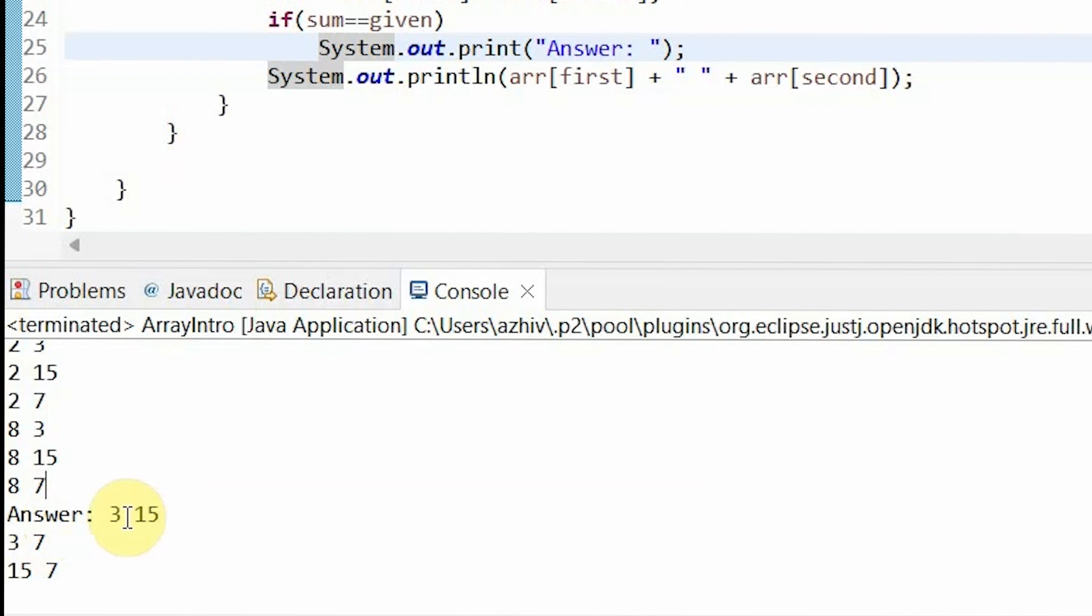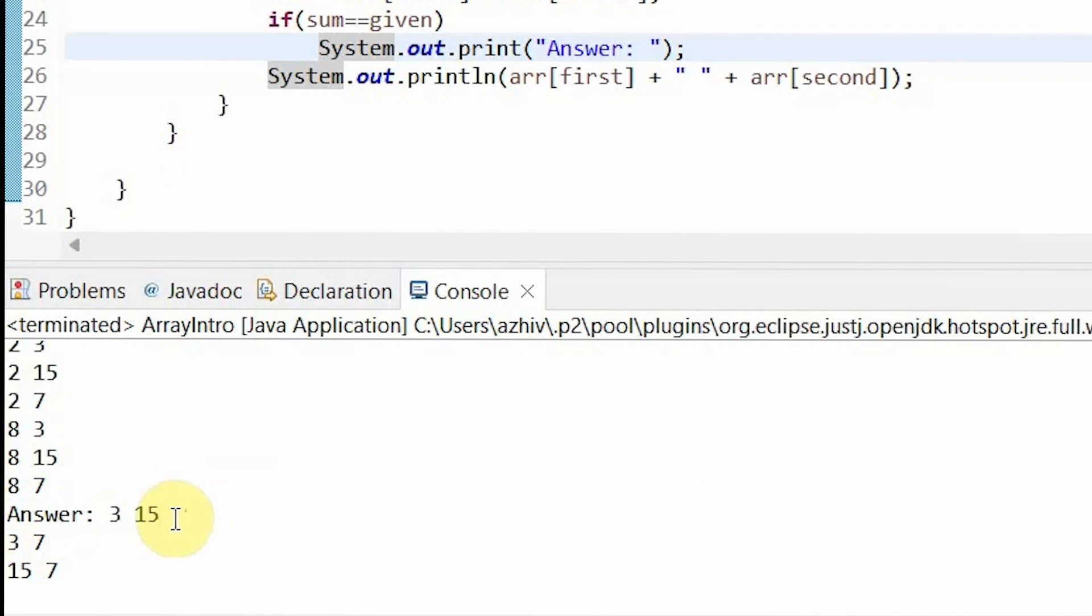And then it goes to 3, 3 and 15. And then we find that our answer is equal to 3 plus 15, which is 18. Thus, our two values that are needed are 3 and 15.